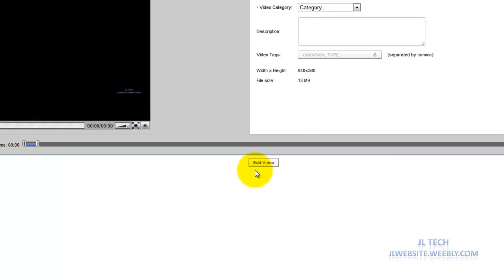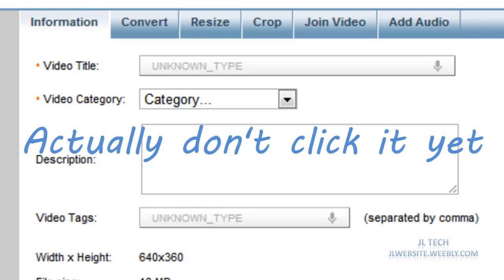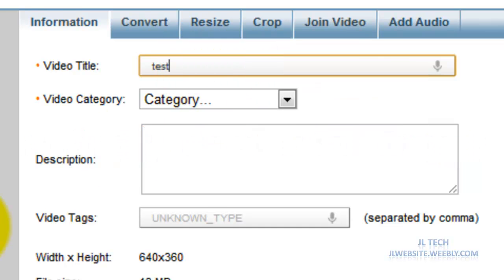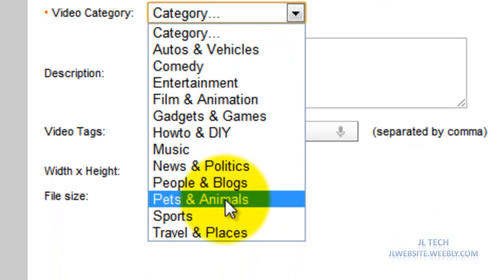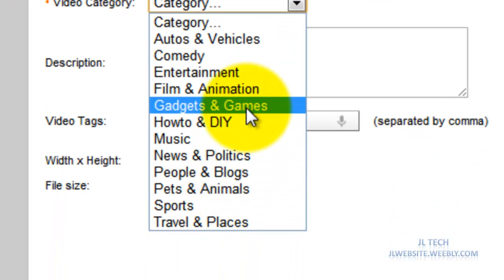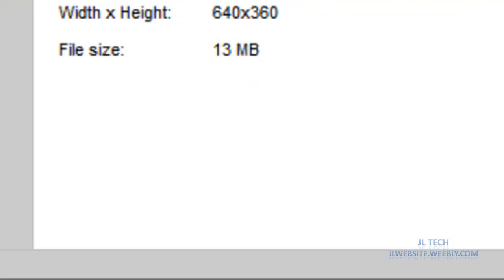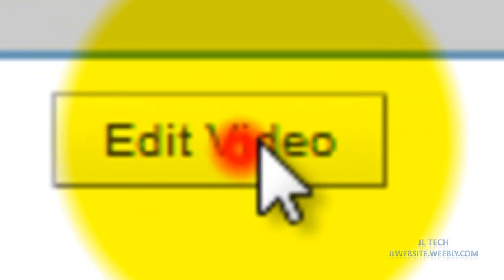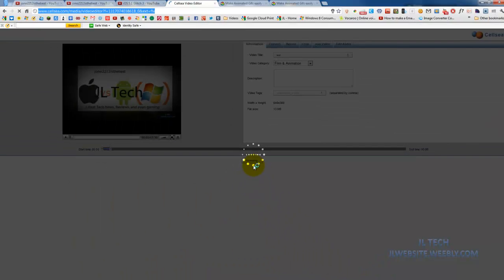Now you're going to go ahead and click edit video. Alright, you have to type the video title so I'll just name this test. And I'll go ahead and change the category to film and animation just randomly because those are required. Now you're going to go ahead and click edit video.